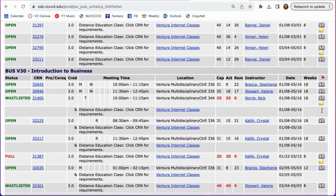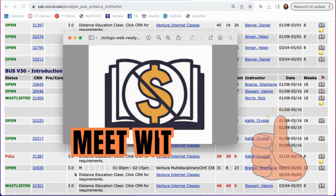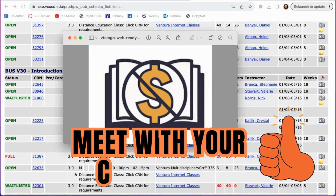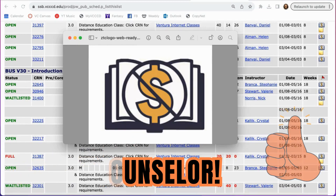And those are two easy ways to find ZTC courses on the class schedule. Remember, if you have any questions about which classes to sign up for next semester, make sure to meet with your counselor, and happy registering, Pirates.